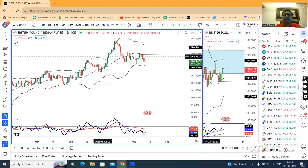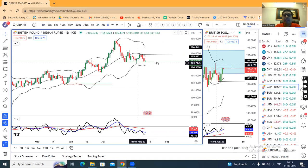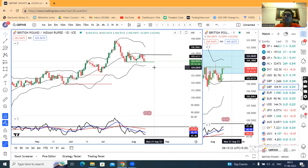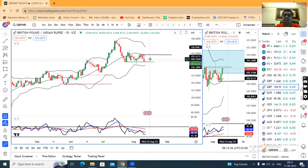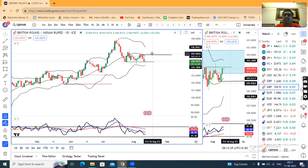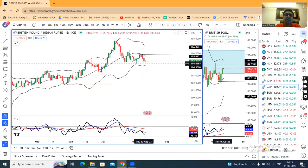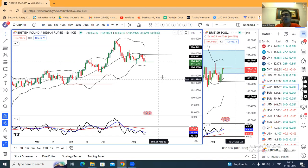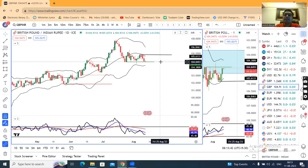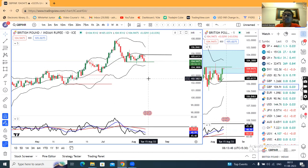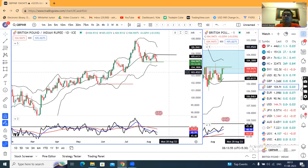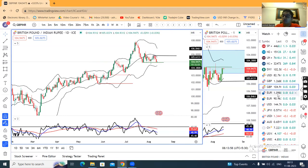In GBP/INR as well, a significant selling candle formed yesterday and it is now at a support level. Now, if it breaks down this level and moves lower, or sideways consolidation within 104.80 and 105.80 — we will need to watch this carefully. If today a strong candle closes below the green line, that means below 104.80, then from Monday onwards a selling move can be expected in GBP/INR.